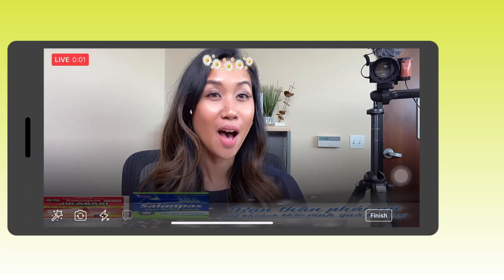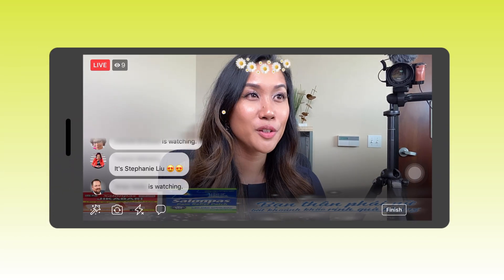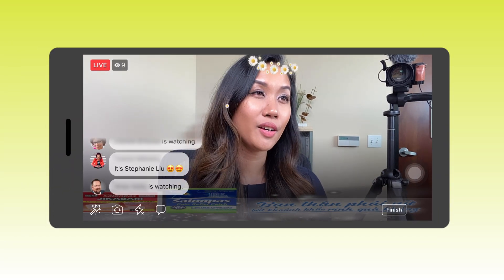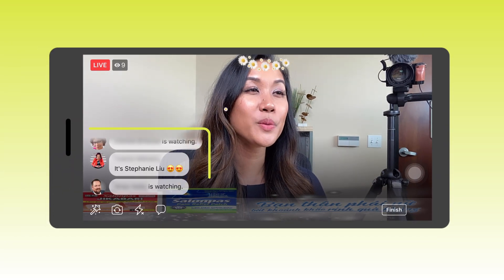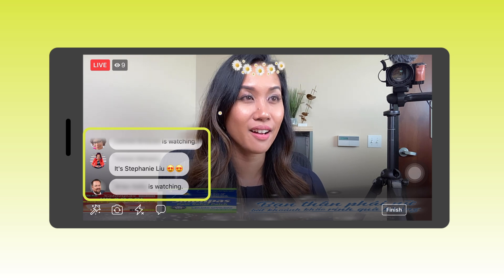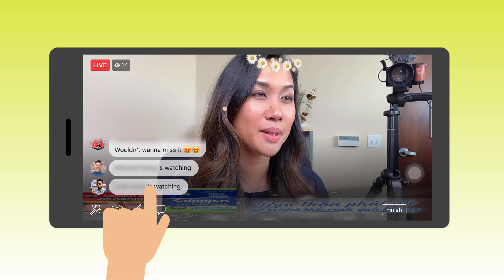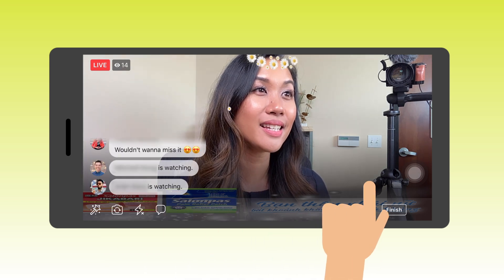Go ahead and click on the live streaming icon. When you start live streaming, you're going to notice that the comments will appear on the lower left-hand corner of the screen. If you want to hide the comments on the screen, it's as easy as swiping your phone.